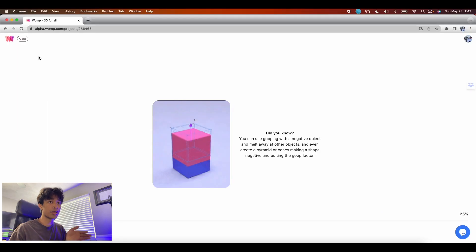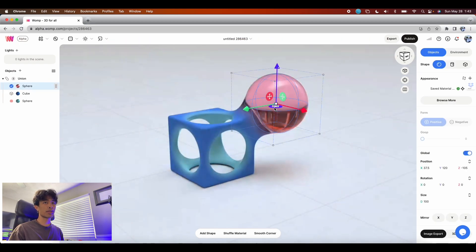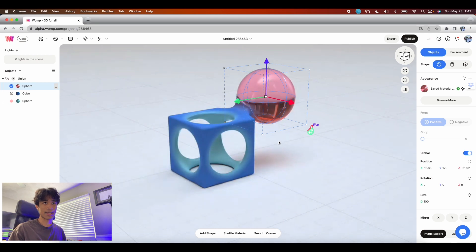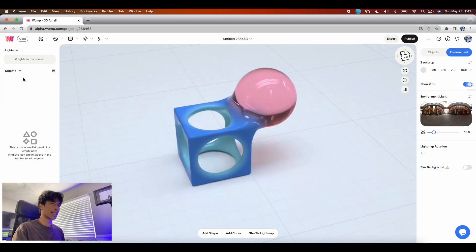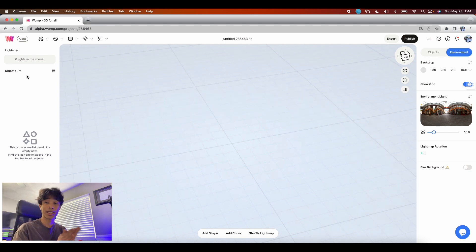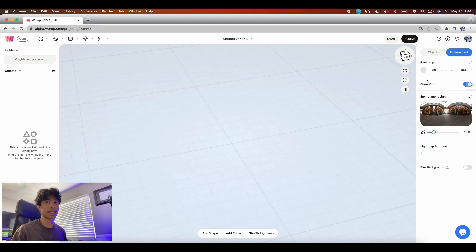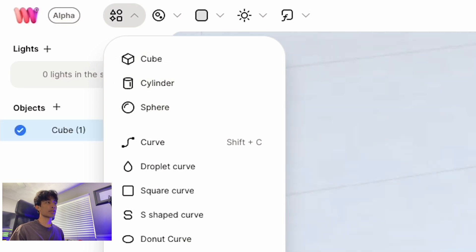Once you're inside womp.com, go to the top left hand corner and create a new project. This gives you the default cube/sphere. You can immediately see some great interpretations of the wompness feature — how the sphere blends together with the cube. The left hand side has the lights and objects section where you can add elements to your scene. The right hand side is the control panel where you can adjust effects, settings, and position. There's also an environment section for background color and other settings.